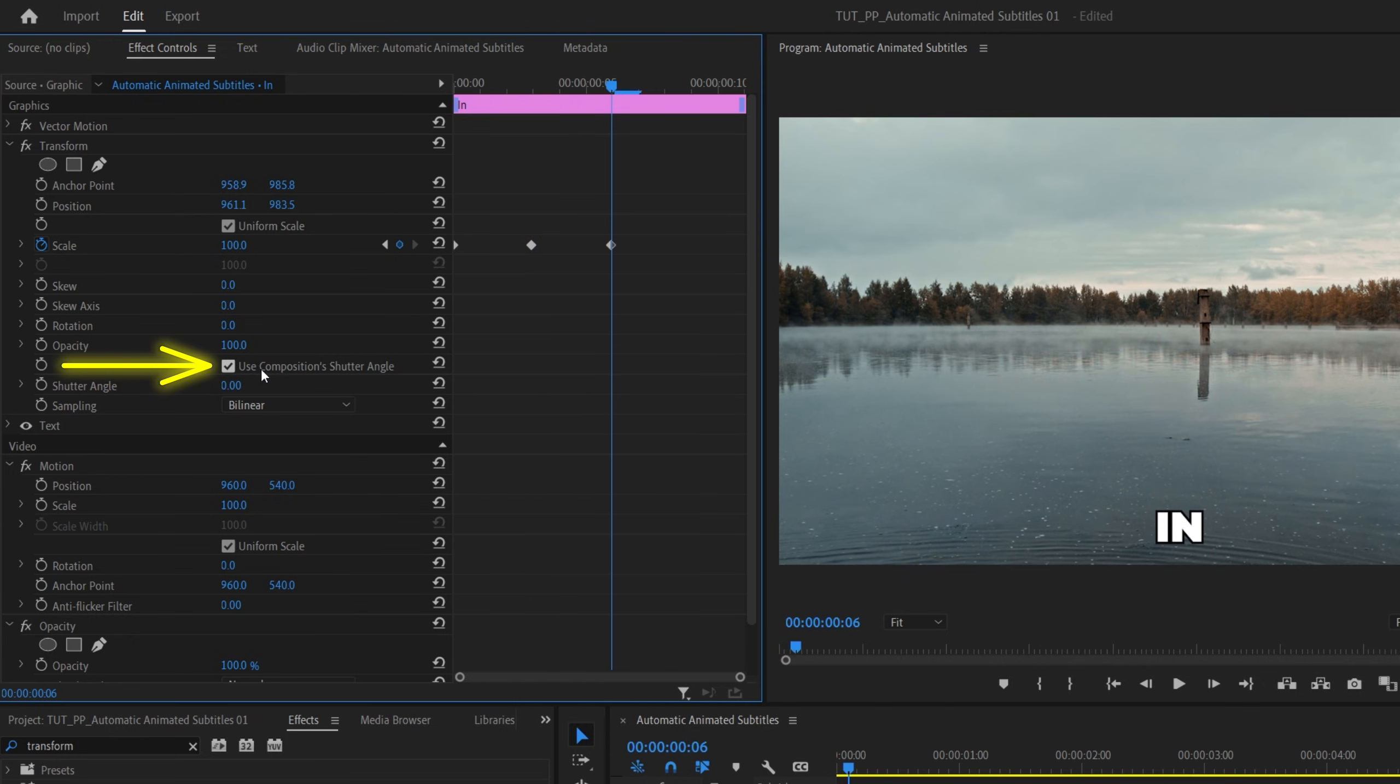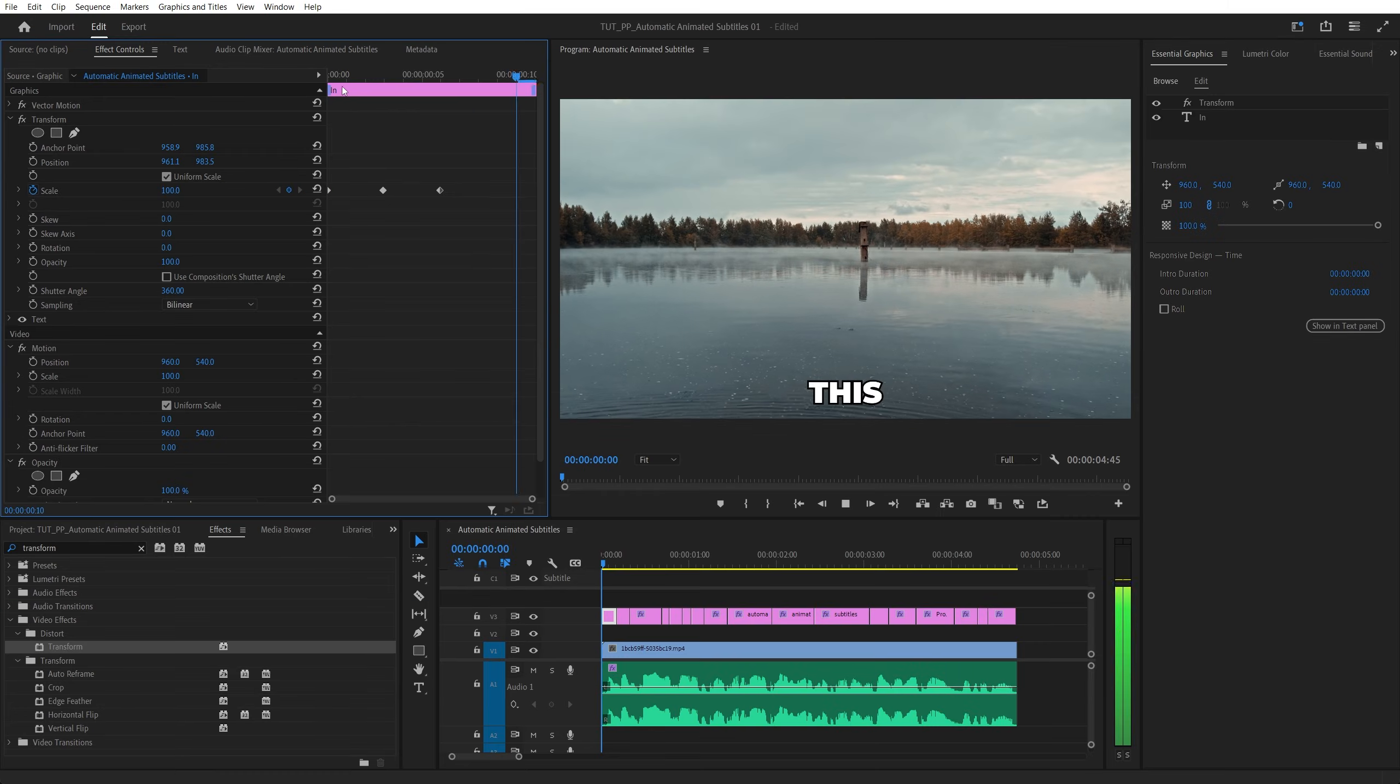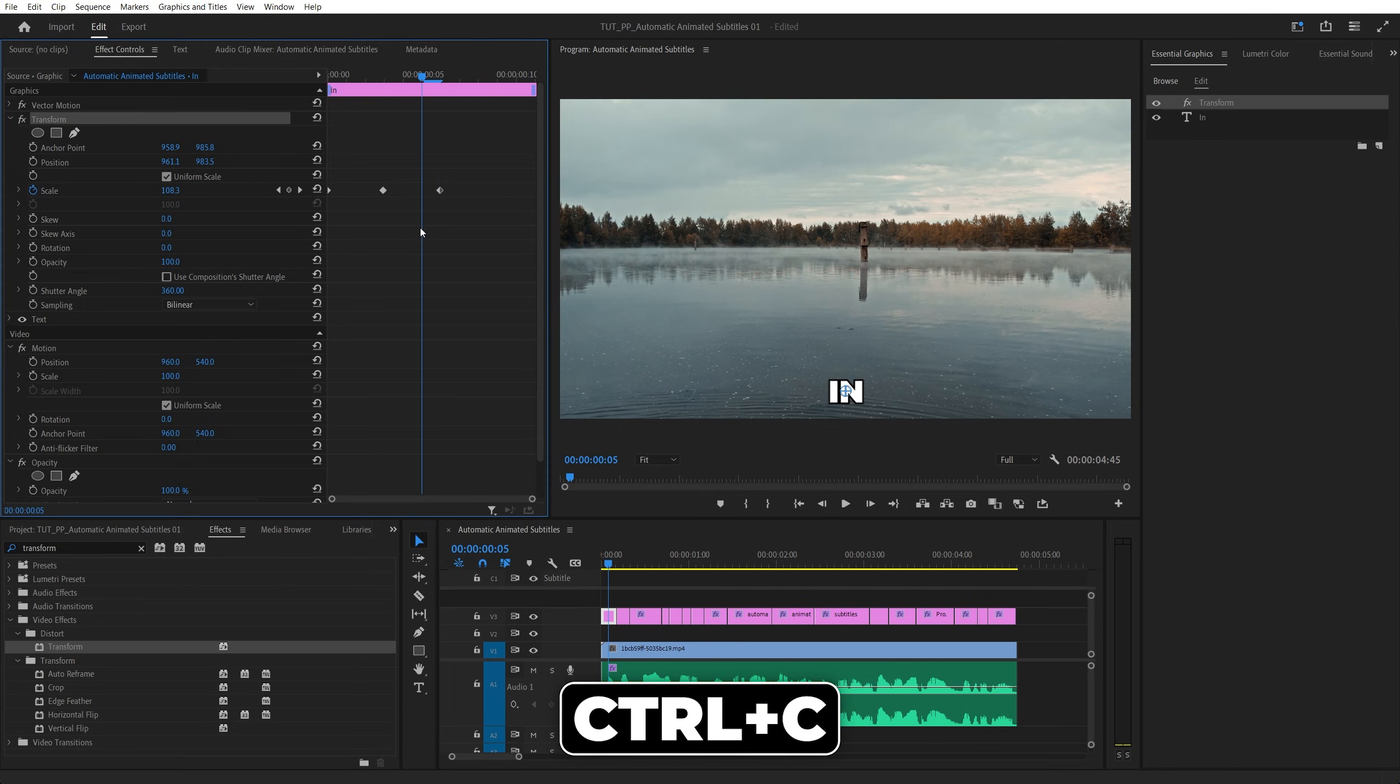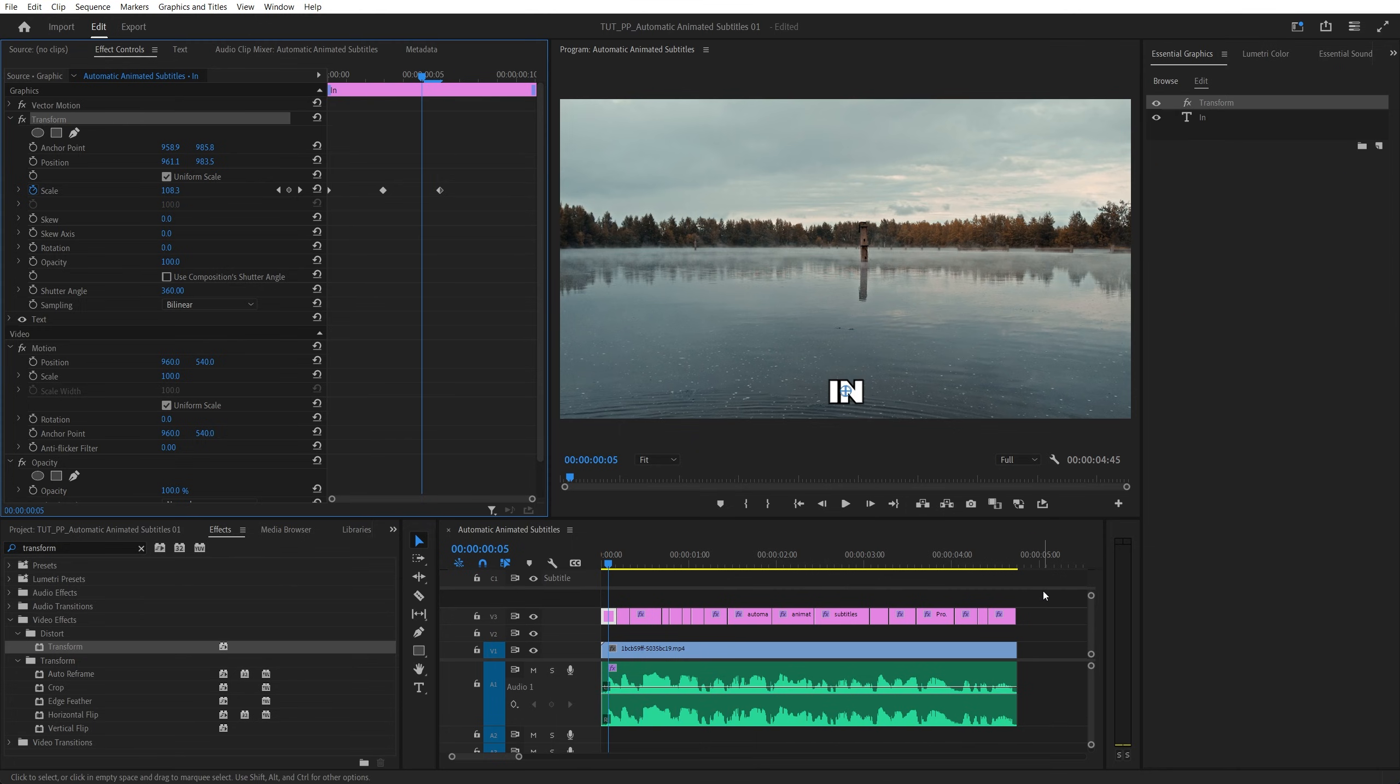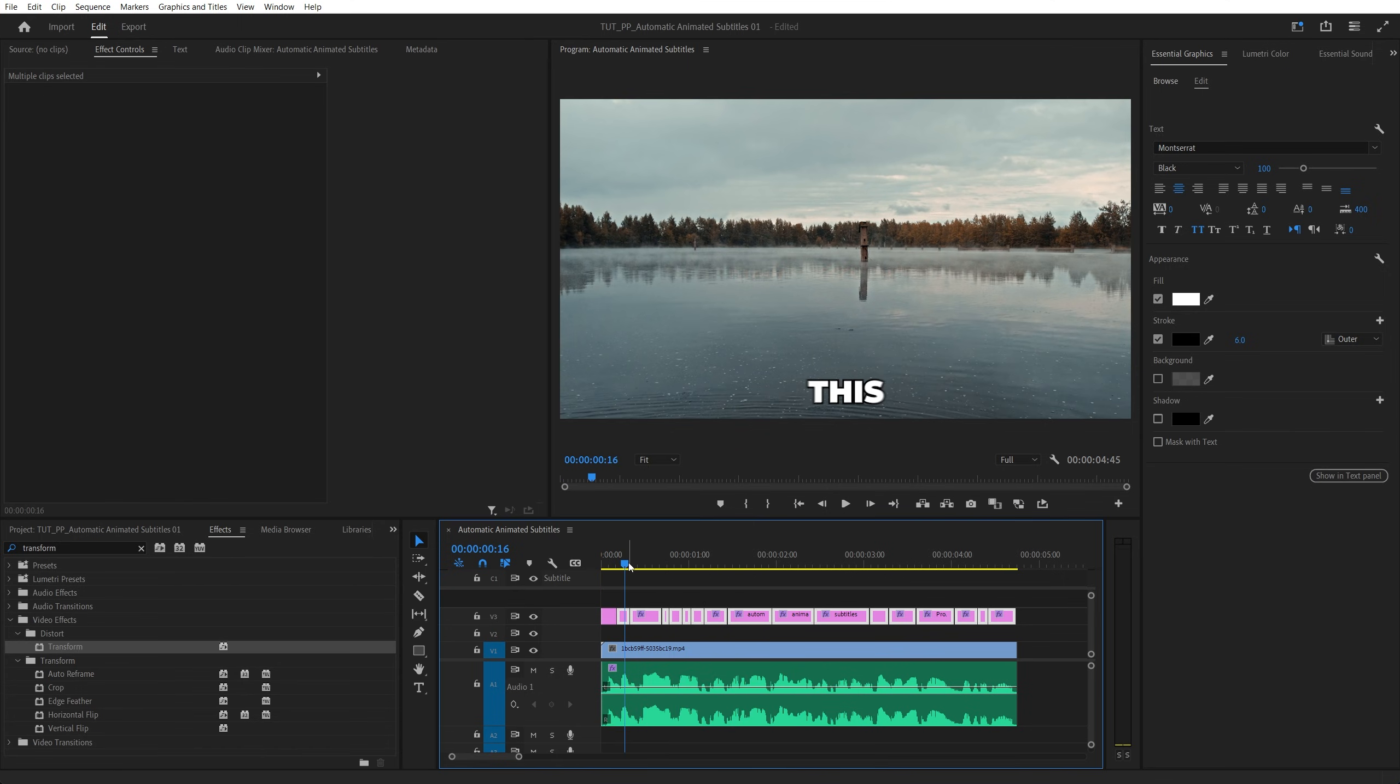Then uncheck use composition shutter angle and increase it to 360 to add motion blur. Now we've added the pop effect to the first text layer. Now we can simply select the transform effect, press ctrl C to copy it, then select the rest of the text layers and press ctrl V. Now all of the text layers will have the same pop-up effect.